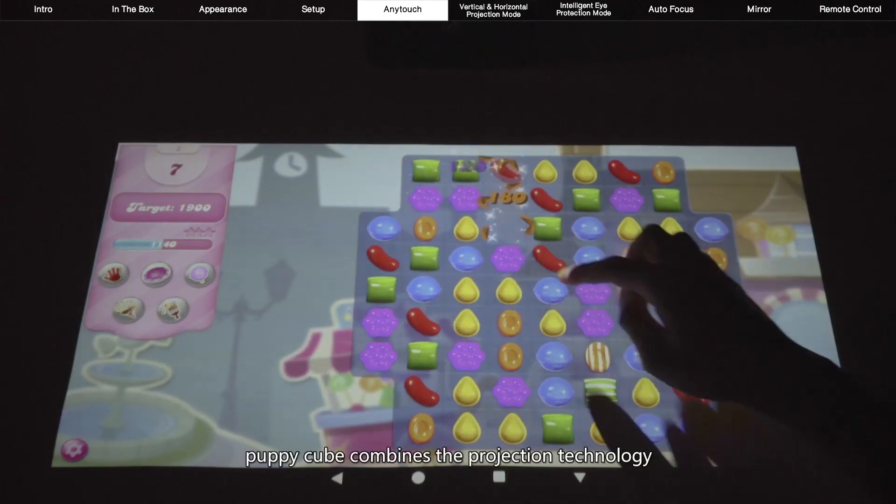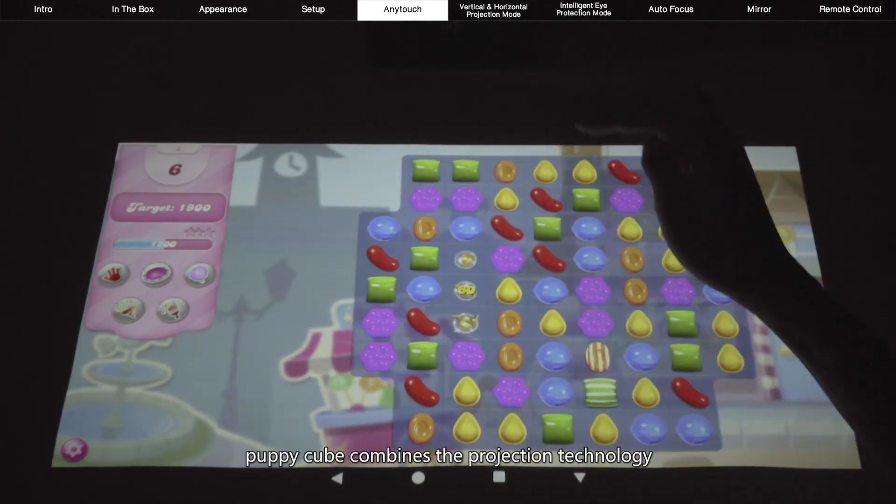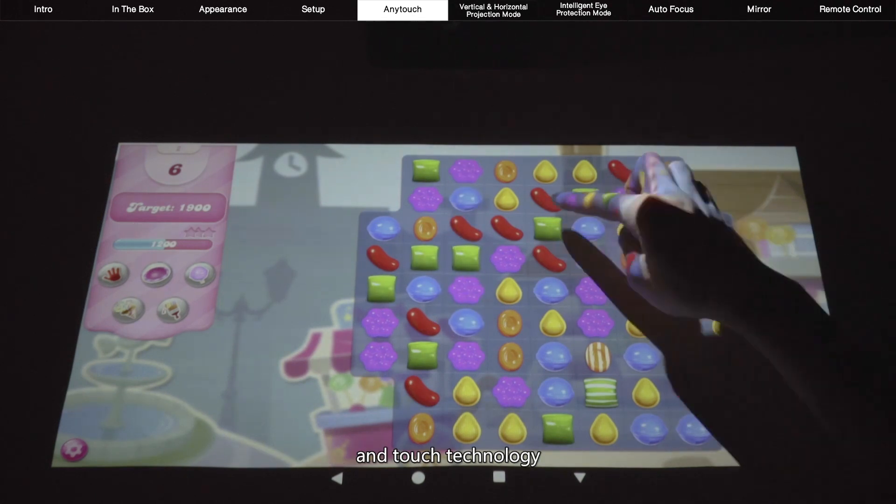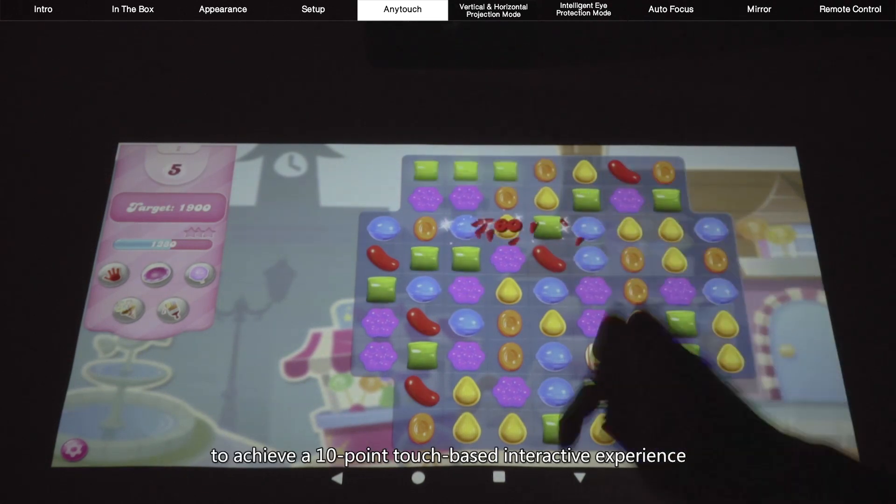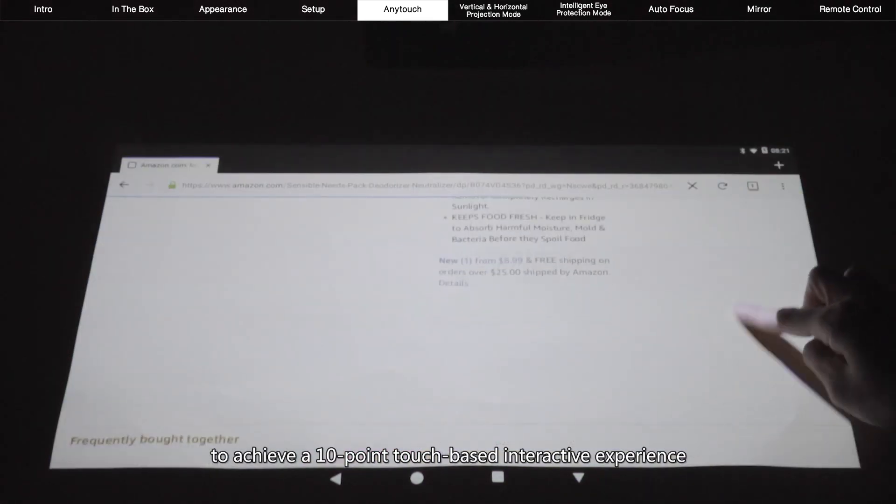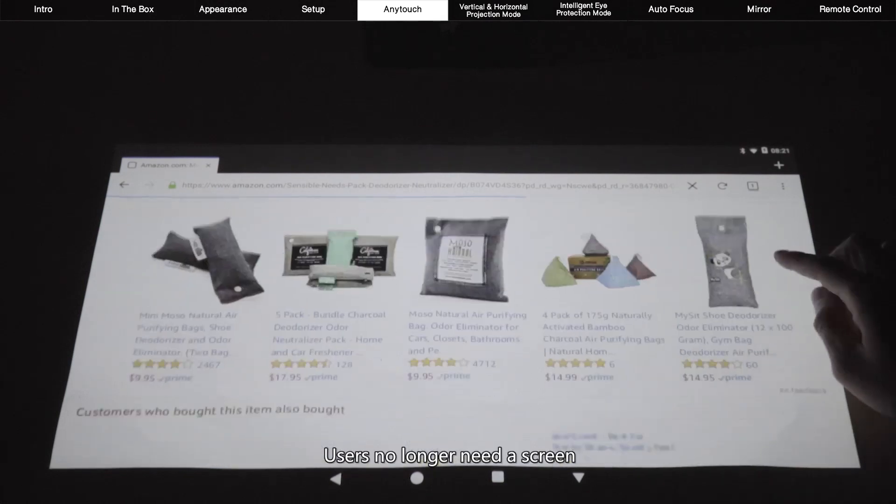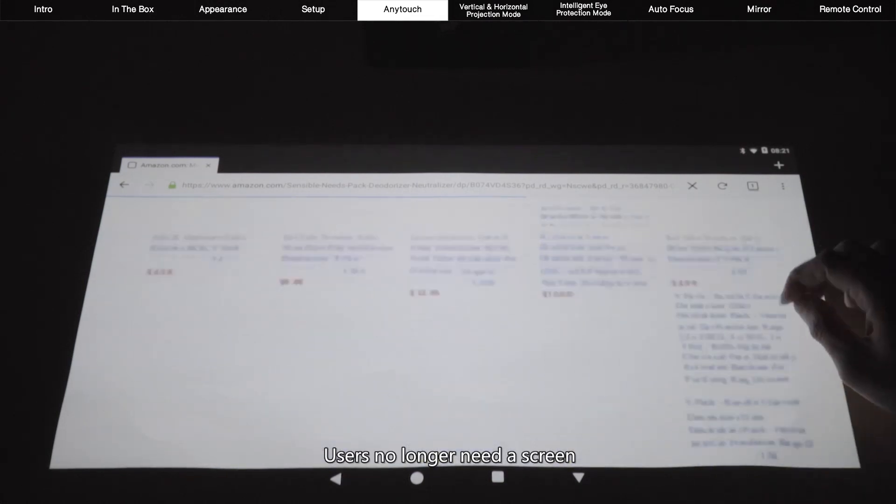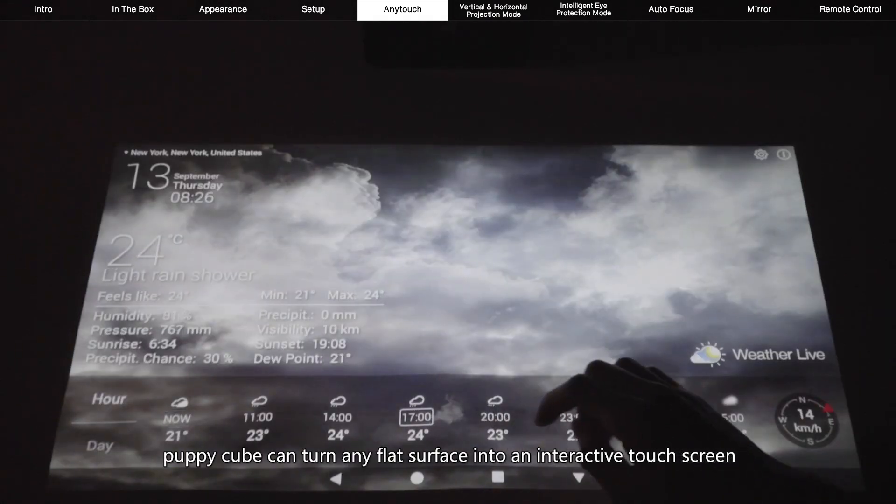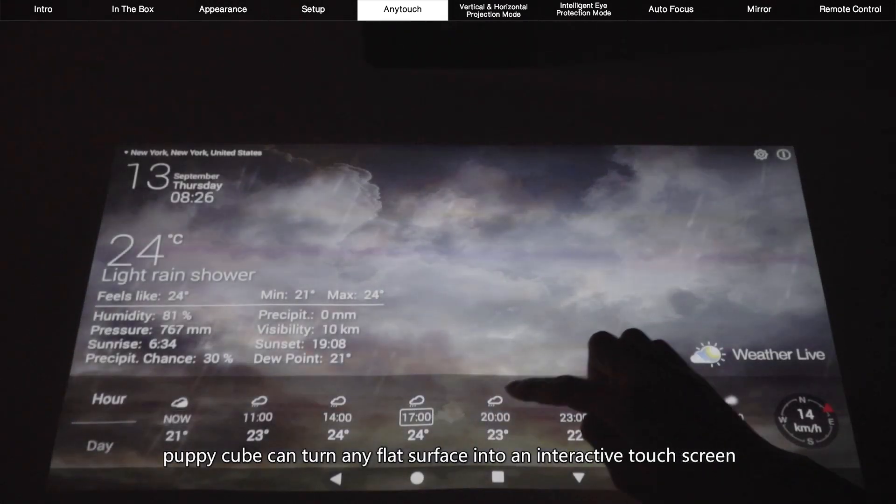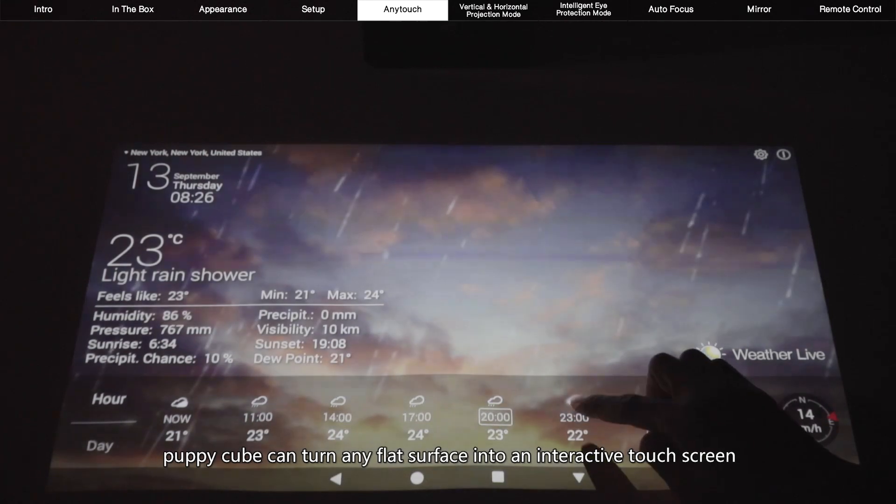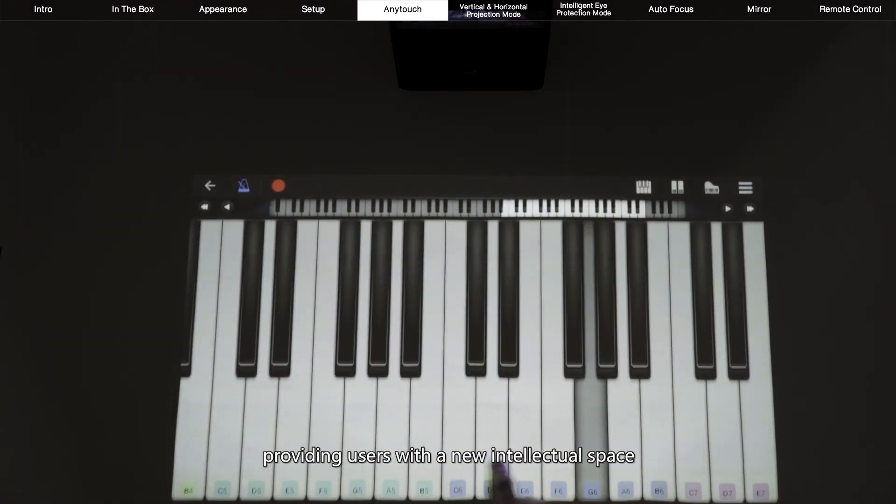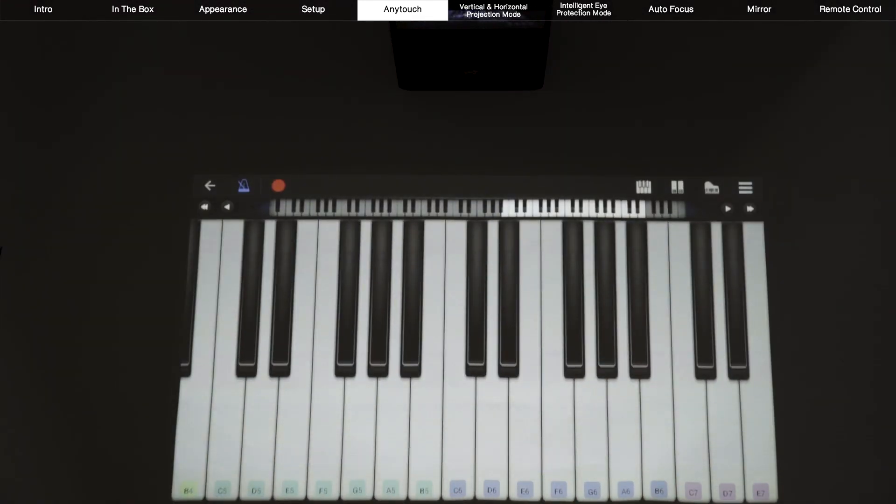PuppyCube combines the projection technology and touch technology to achieve a 10-point touch-based interactive experience. Users no longer need a screen. PuppyCube can turn any flat surface into an interactive touch screen, providing users with a new intellectual space.